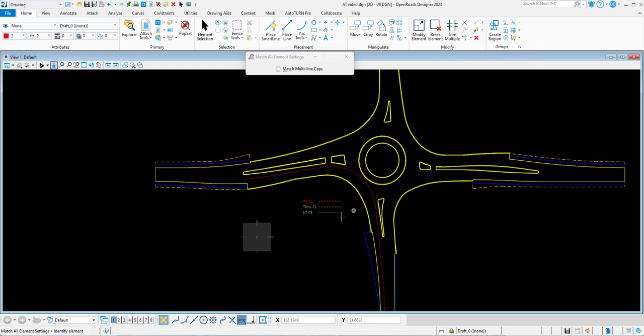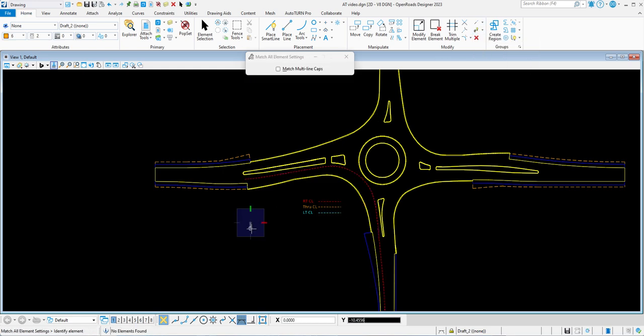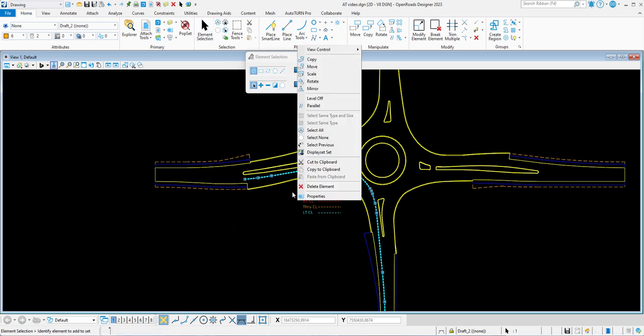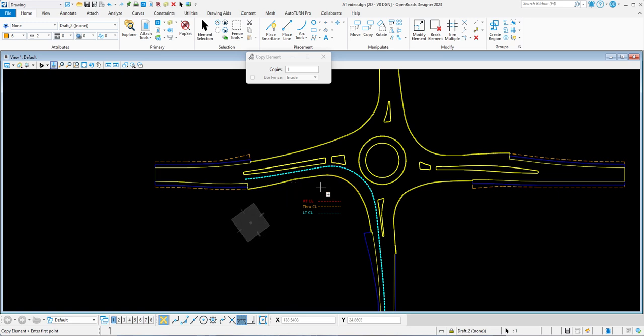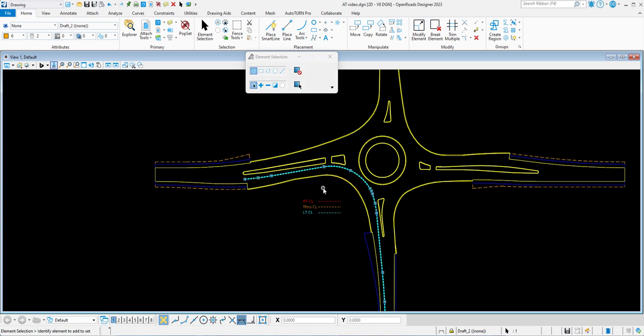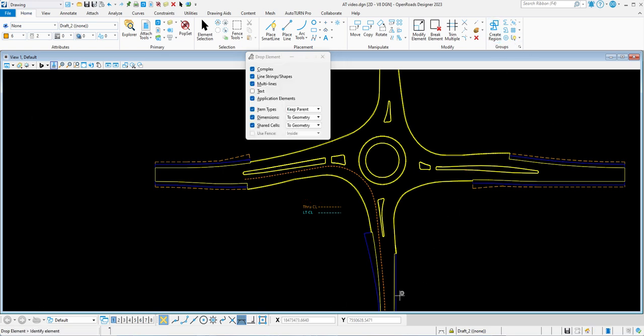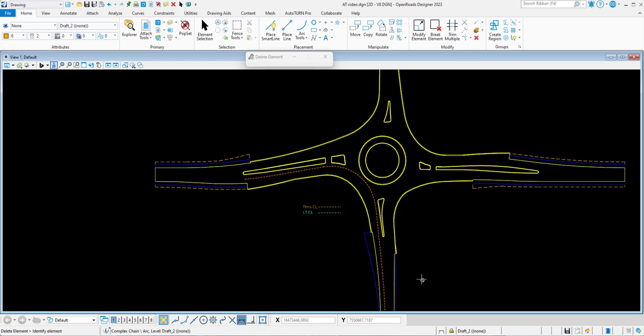I'll switch to this level for the through. I'm going to copy this because I can use part of it for the next movement. Turn off that first one so now I can drop this element and delete off what I don't want.